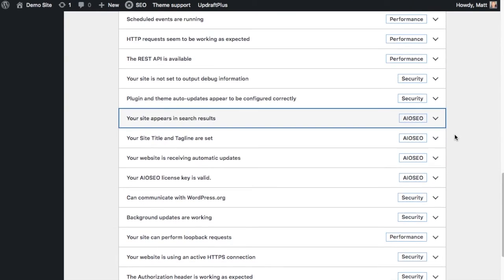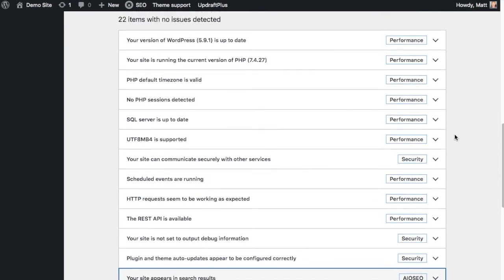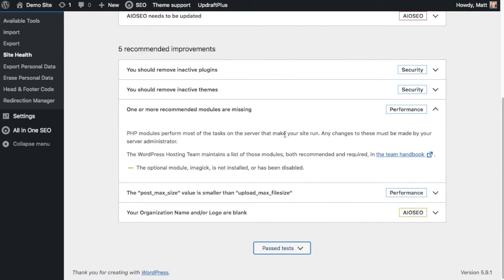So again, if any of these were having problems, instead of showing up in the past test section, they'd be showing up in the recommended improvements section.